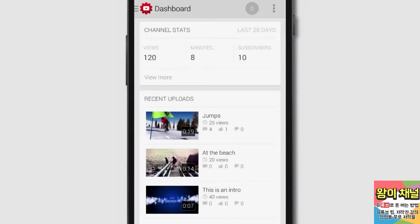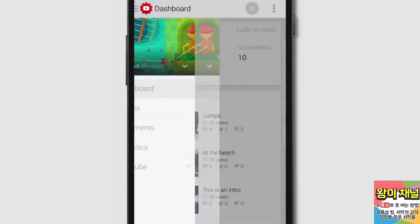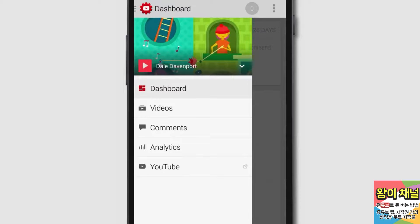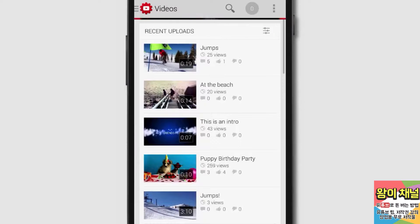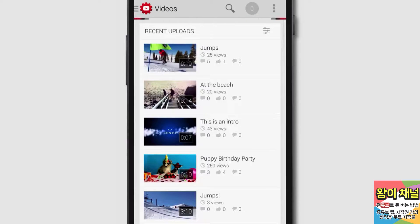To see your channel's videos, just tap on the navigation guide and select Videos. Now you'll be able to view your uploads.